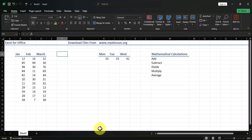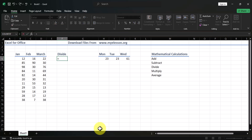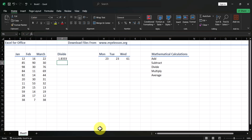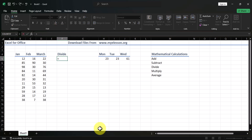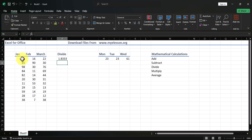For division, there is also no formula. Type equals, then 22, then the divide symbol, then 12, and press Enter — you get 1.83. Alternatively, type equals, select the cell containing 22, the divide symbol, then select the cell containing 12, and press Enter for the same answer.